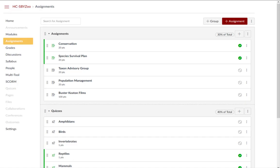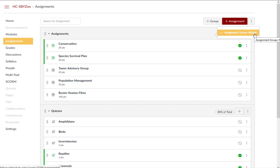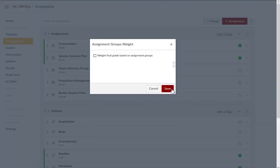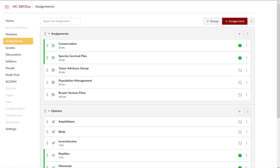You can always go back to Assignment Groups Weight and check the box to remove weighted assignments. Your gradebook will now, once again, calculate to points.